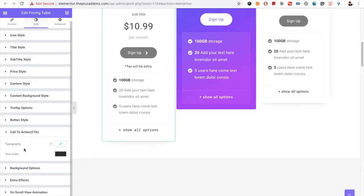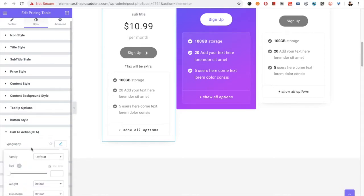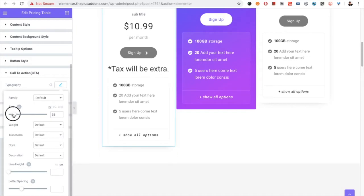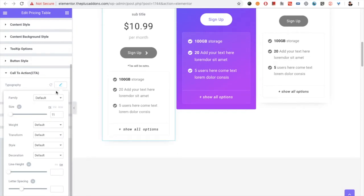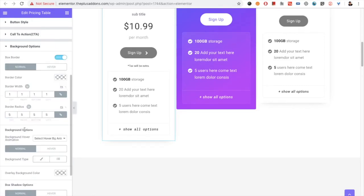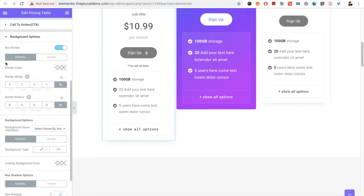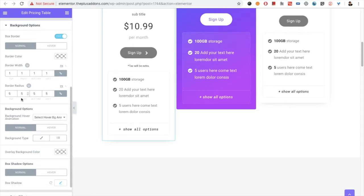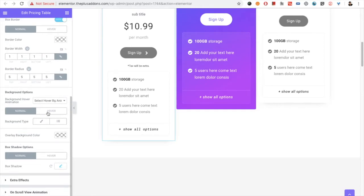In the call to action tab you have the options for typography and colors, so you can adjust your call to action text. There are background options from which you can manage box border and all options related to border, and then the background option which you can manage for normal and hover conditions. You also have the overlay background color — if you choose a background image you might need the overlay background color, which is why that option is already added.